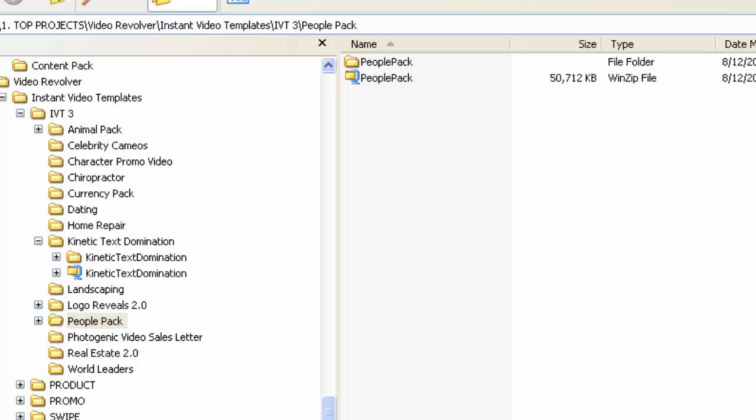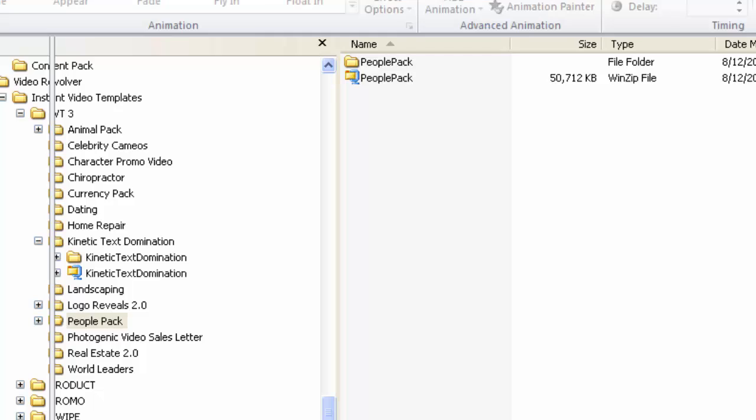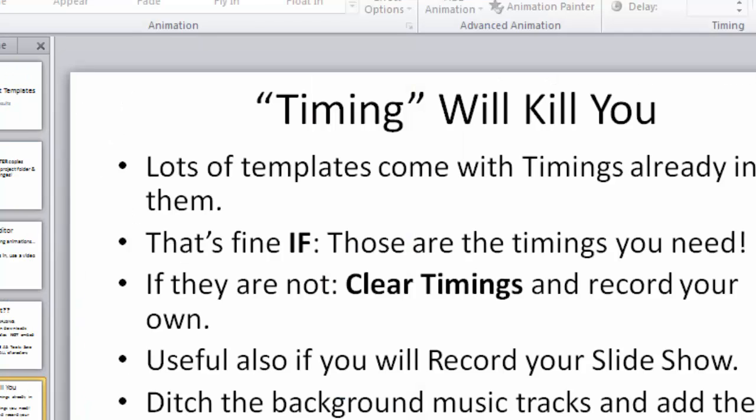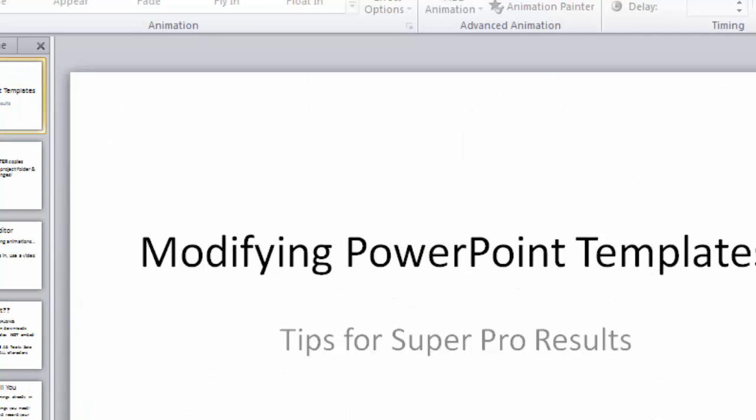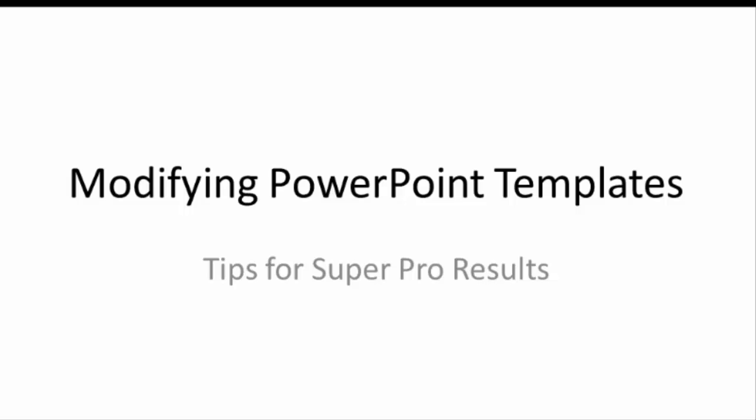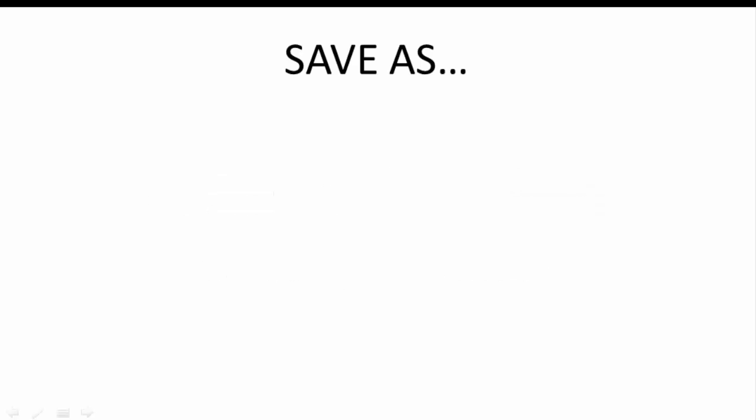And then to get beyond that, what I wanted to do is just put together a couple of things here. When you find these templates out there, and the ones from Video Revolver, Peter Beattie, are just one example. You can find them on the Warrior Forum, everywhere. Everybody and their dog is putting these templates out there. Here's a couple of tips that I have for modifying these and things to look out for.